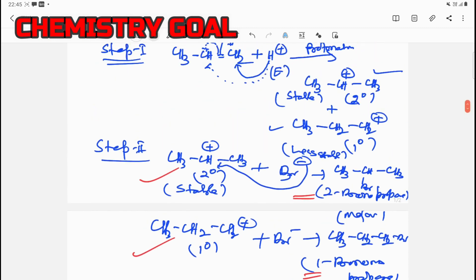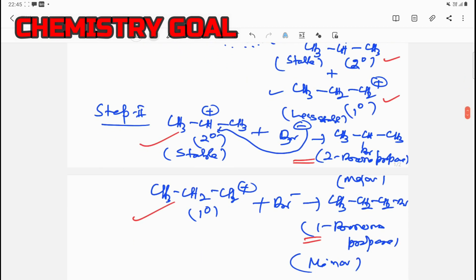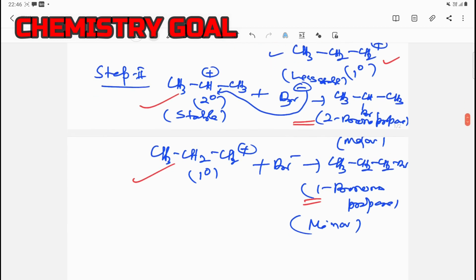So the mechanism of Markovnikov's rule proceeds through a carbocation mechanism. The first step is protonation — addition of a proton to the pi bond — forming a secondary carbocation and a primary carbocation. Since the secondary carbocation is more stable, the major product is 2-bromopropane rather than 1-bromopropane.